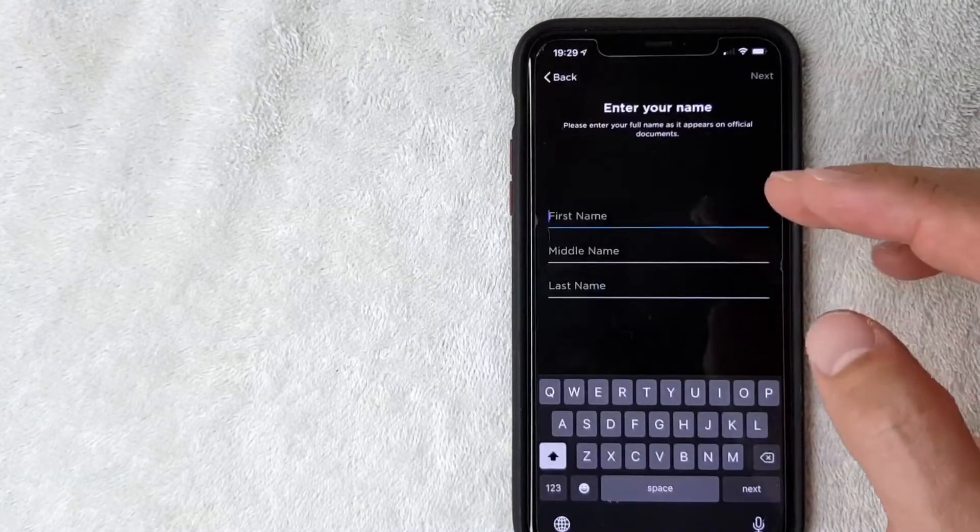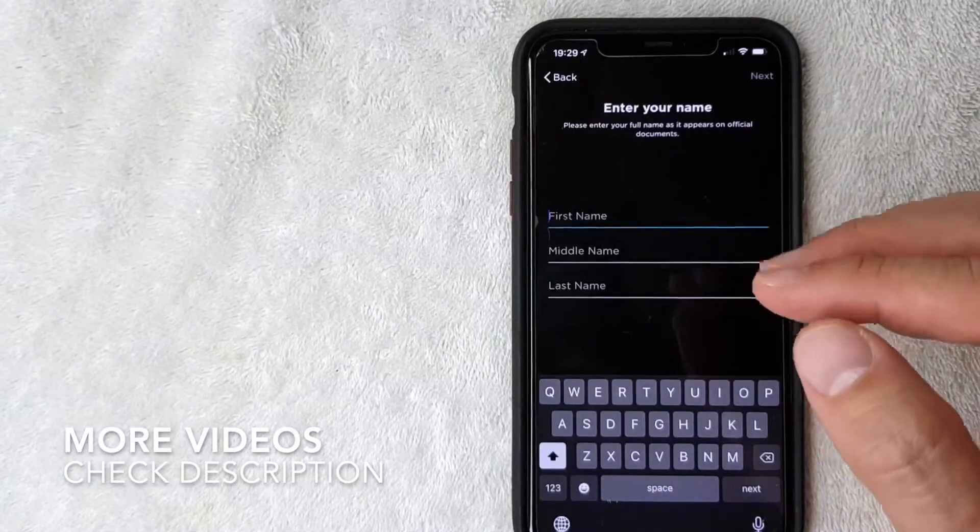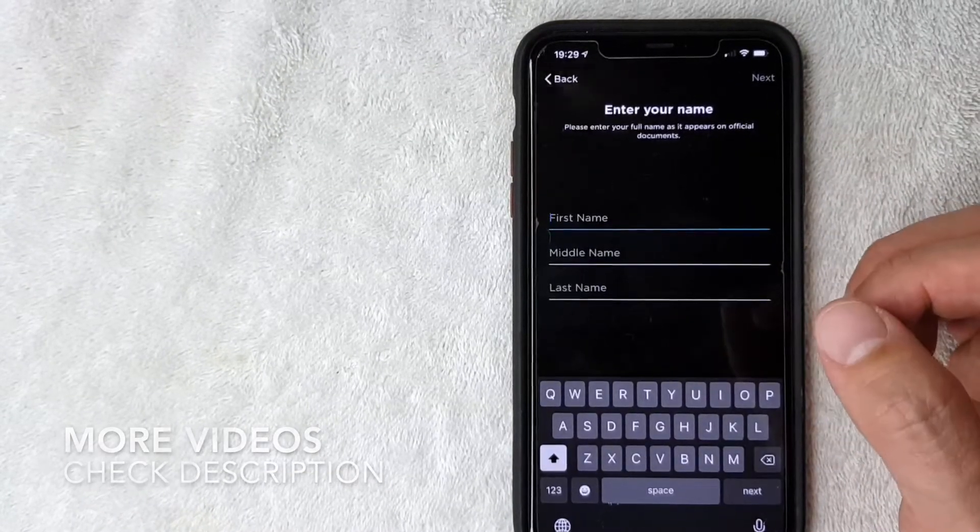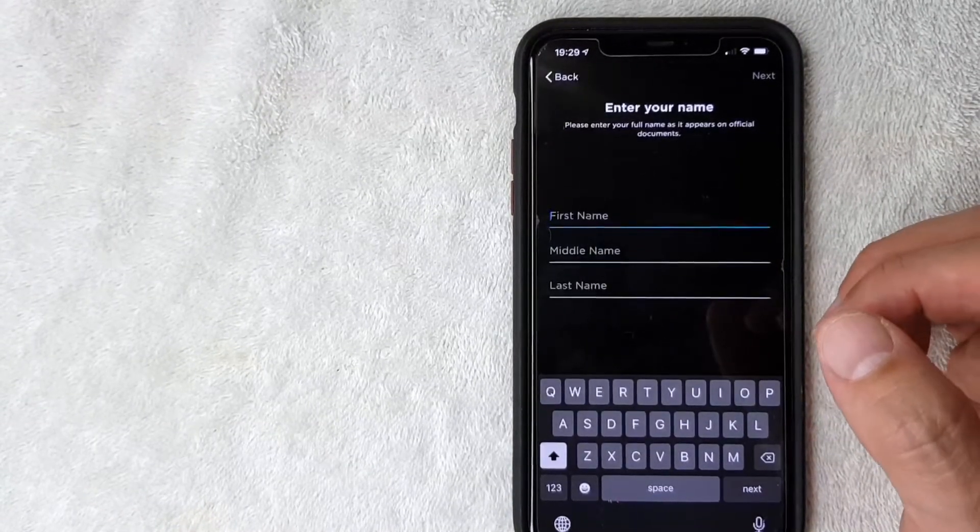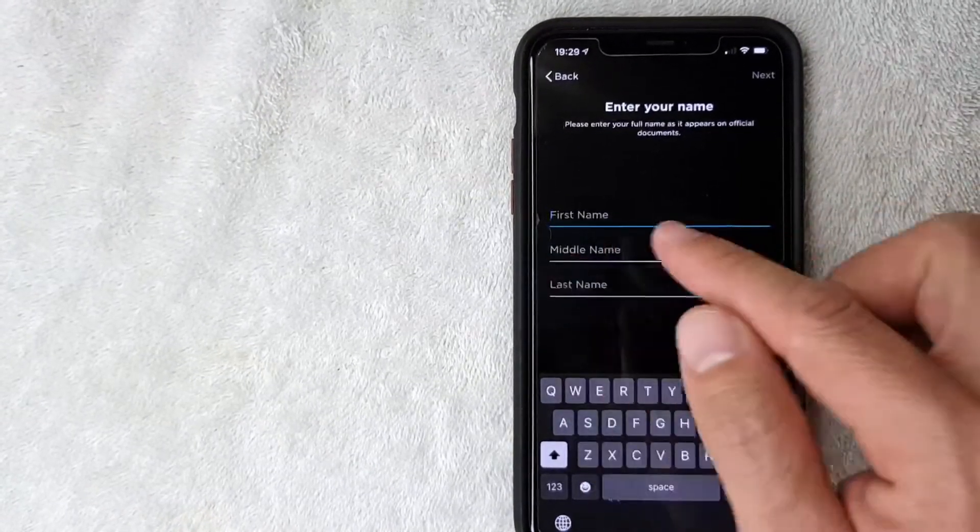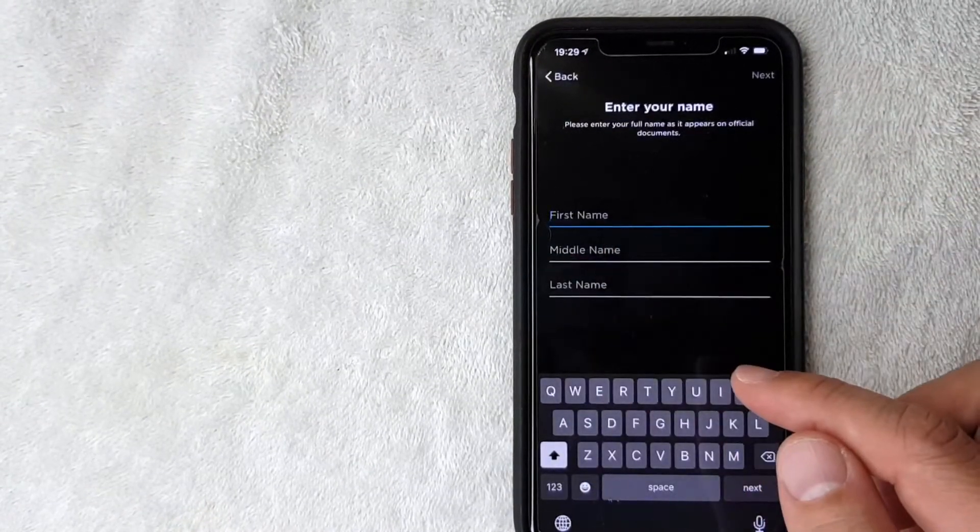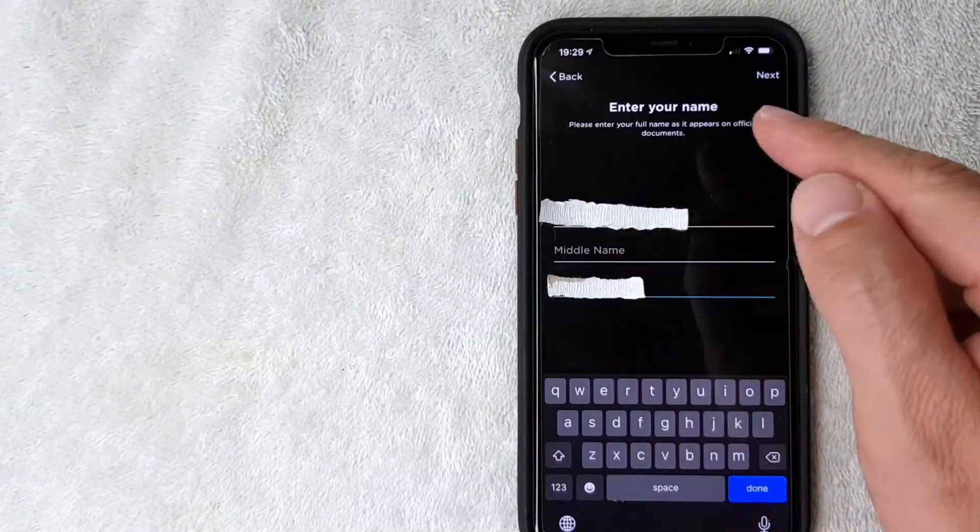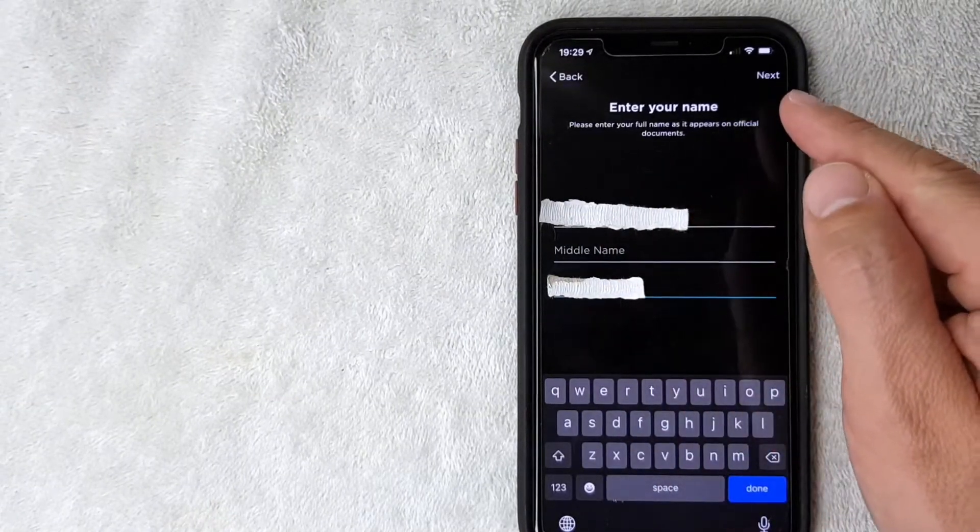Next they are asking for my name as it appears on my documents such as your driver's license, so I'm going to enter that in off screen.